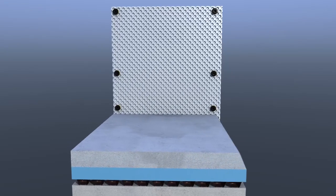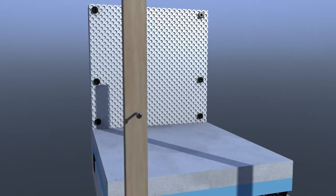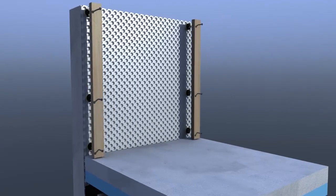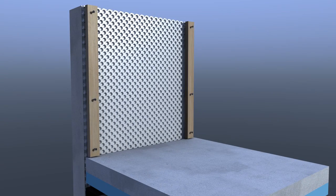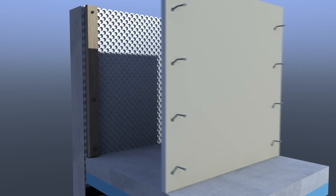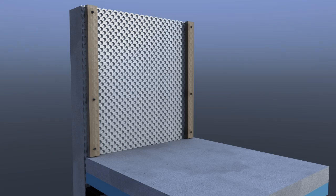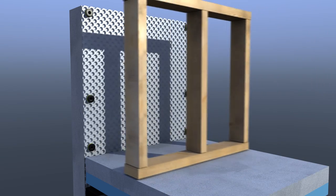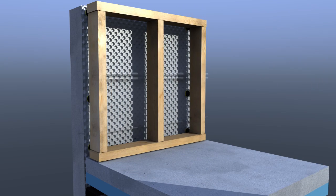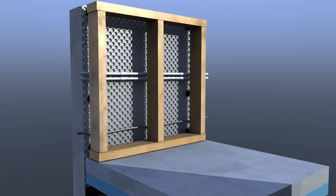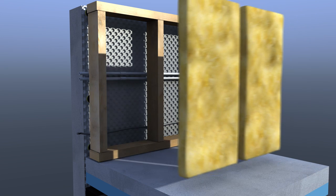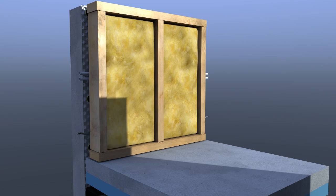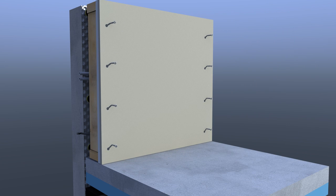Treated timber battens are screwed into the Delta quick seal plugs and squared up ready for application of various finishes. Plasterboard could be mechanically fixed to the Delta MS 500, also allowing space for pipes and cables to be fed through. Insulation is inserted between the studs. Plasterboard or other suitable finishes can be mechanically fixed to the timber frame.